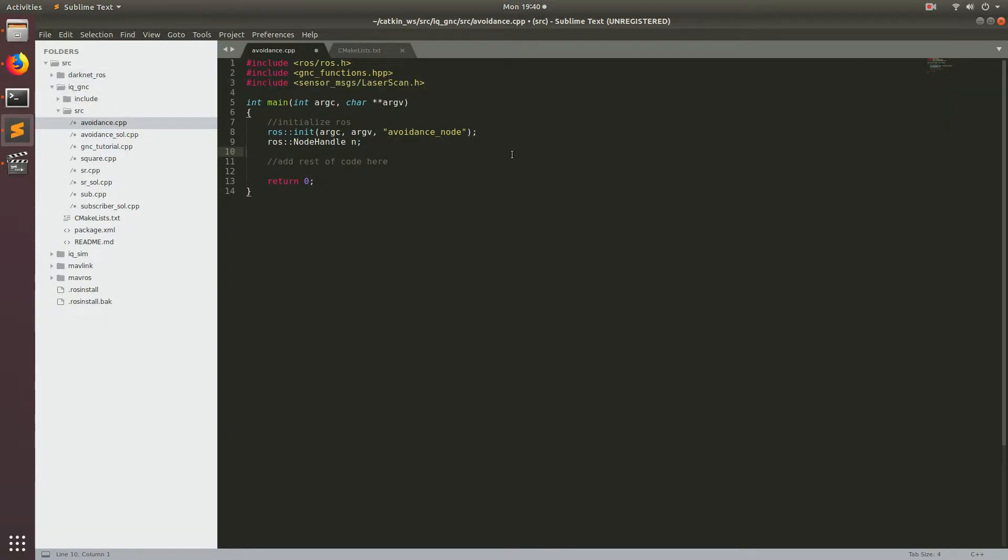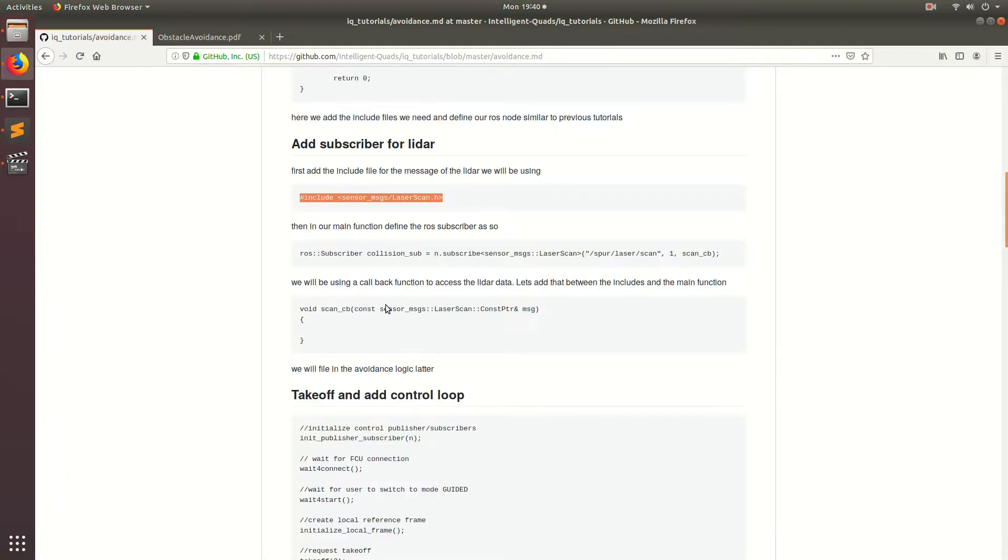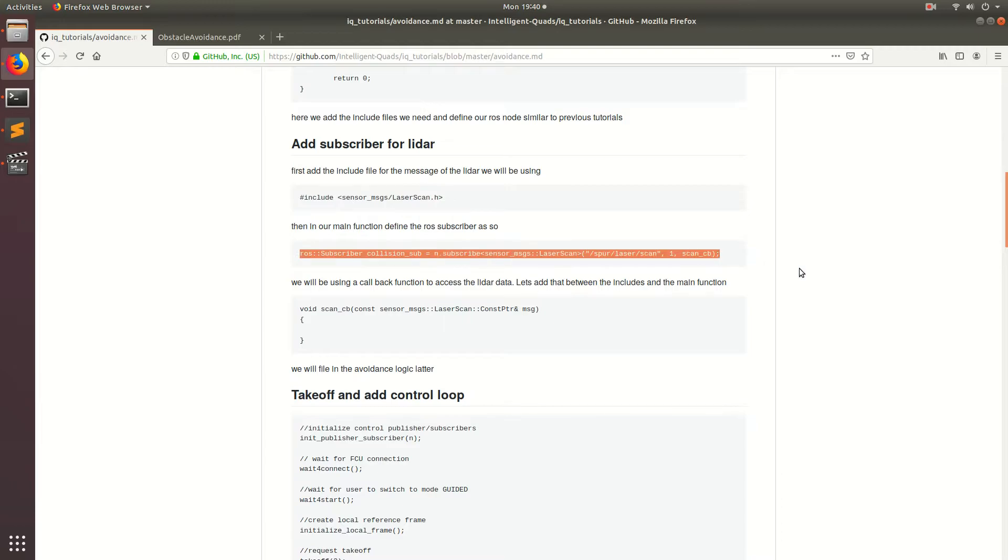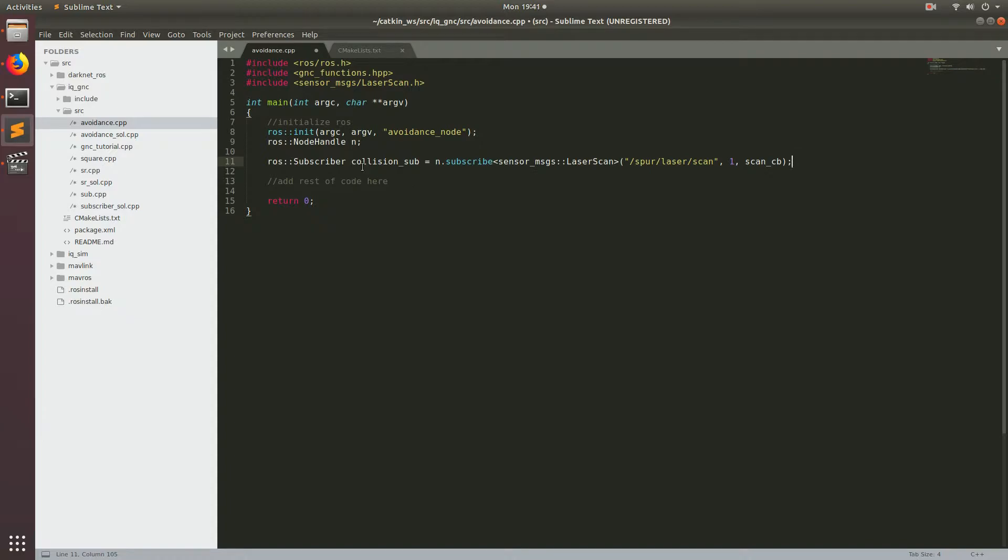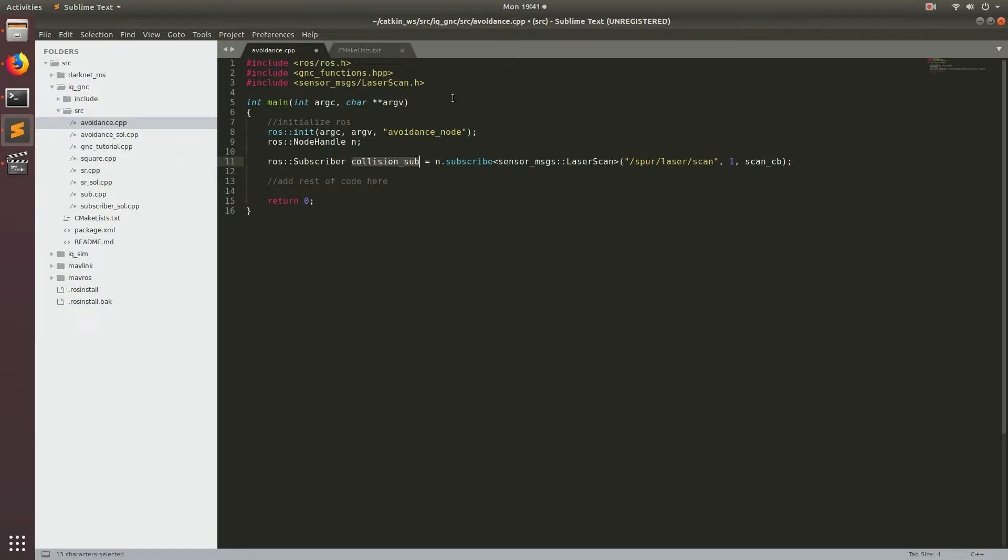And the next thing is we're going to start adding in the subscriber for the LiDAR. So this is going to be called using this line right here. And if you haven't picked up on the pattern already, all of the subscribers have pretty much have exactly the same format. So it's going to be call raw subscriber, declare the type of the name of the subscriber, pass in the node handle, type dot subscribe the name of the message that you're using.